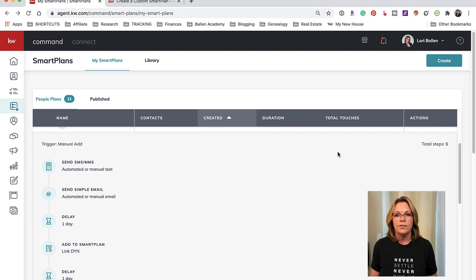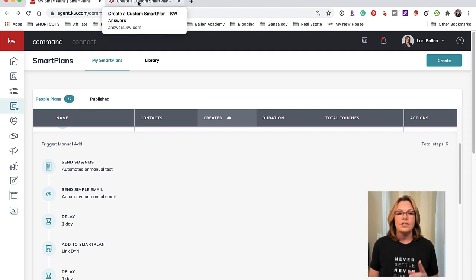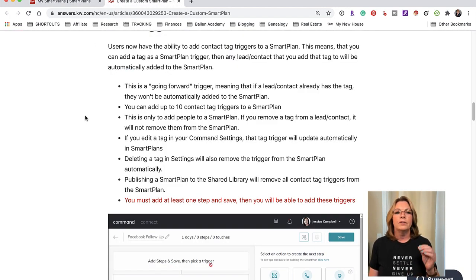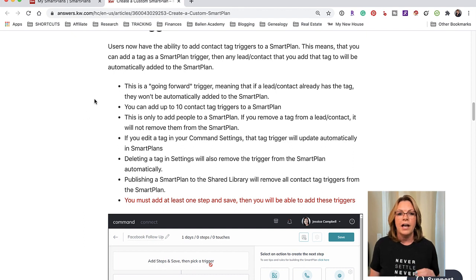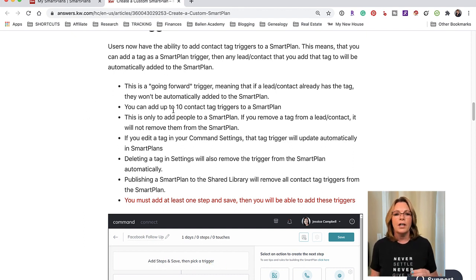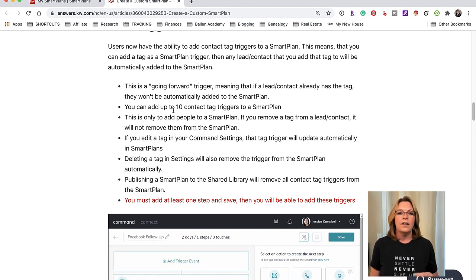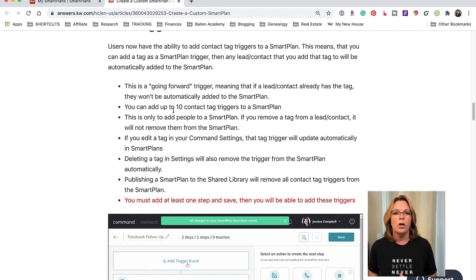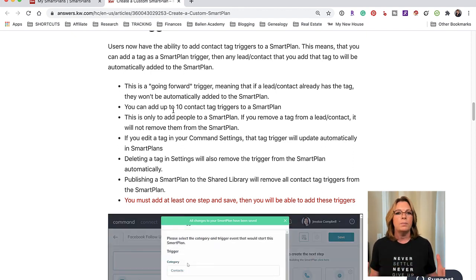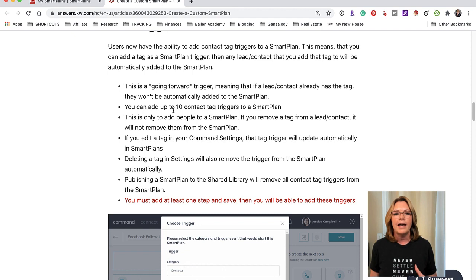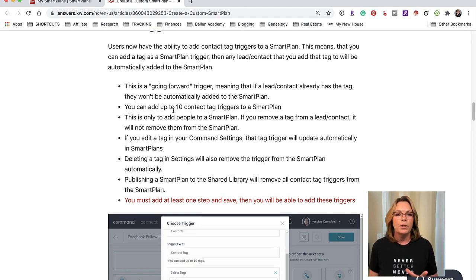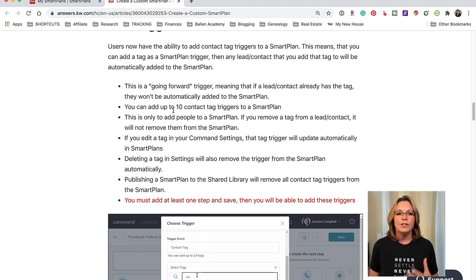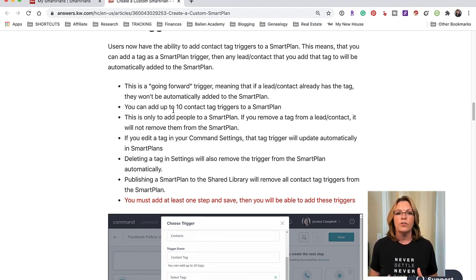Now in this tab here I have open answers.kw.com. This is a very helpful resource and if they roll out anything new this is the first place I go before I watch anybody else's video or anything like that. Quick bullet points, what do I need to know, and that gets me off and running.